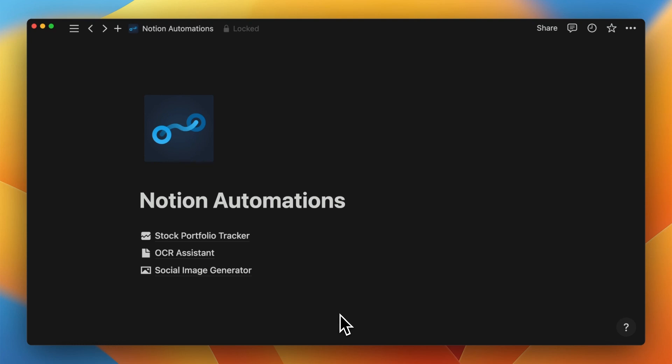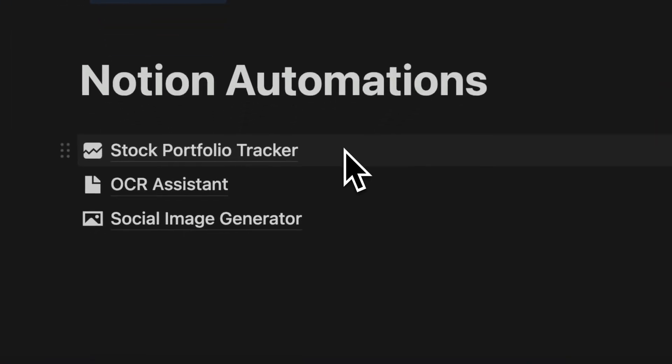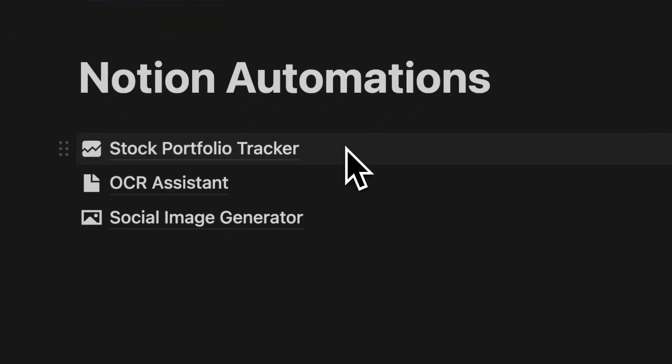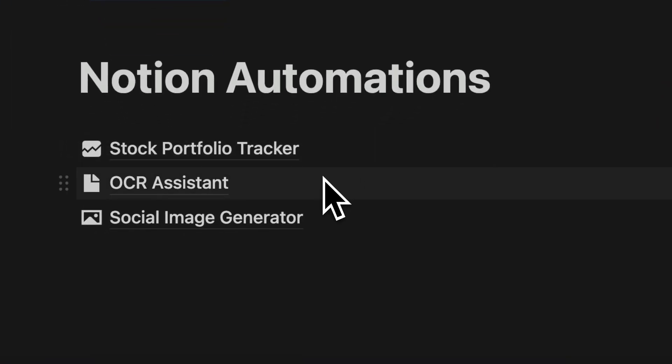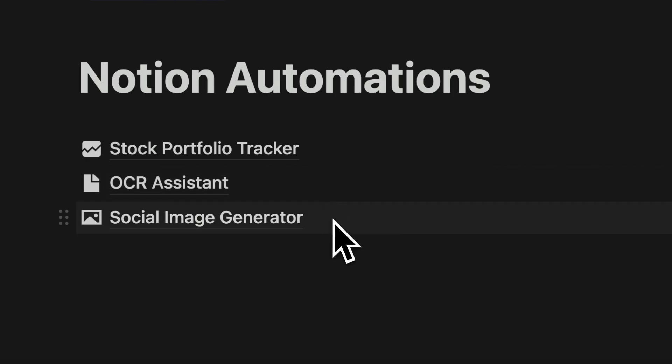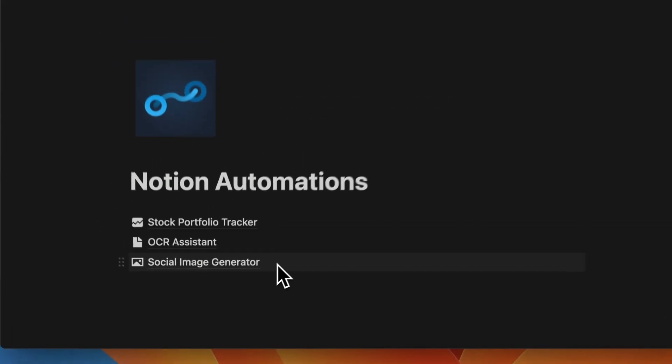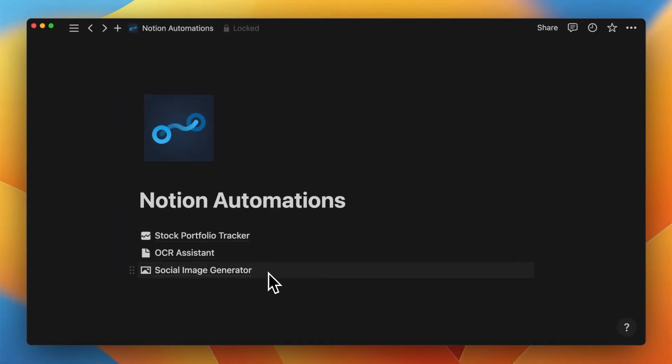Hello everyone and welcome to another video. This time we are going to automate Notion databases. We are going to build three very simple workflows.